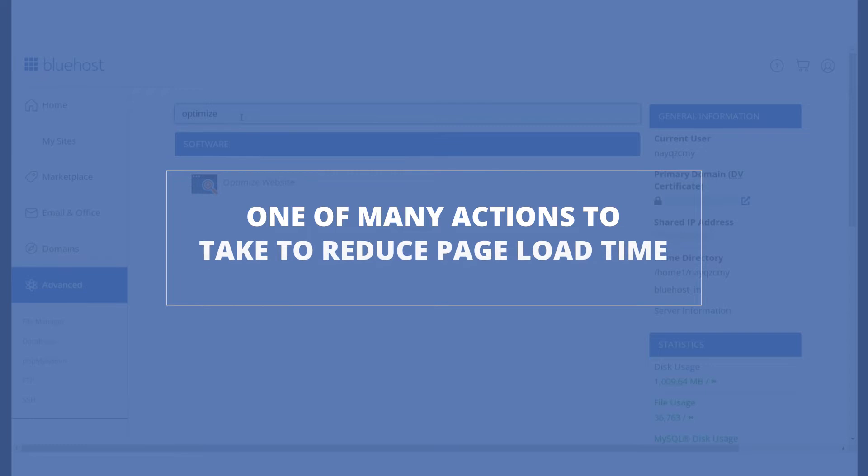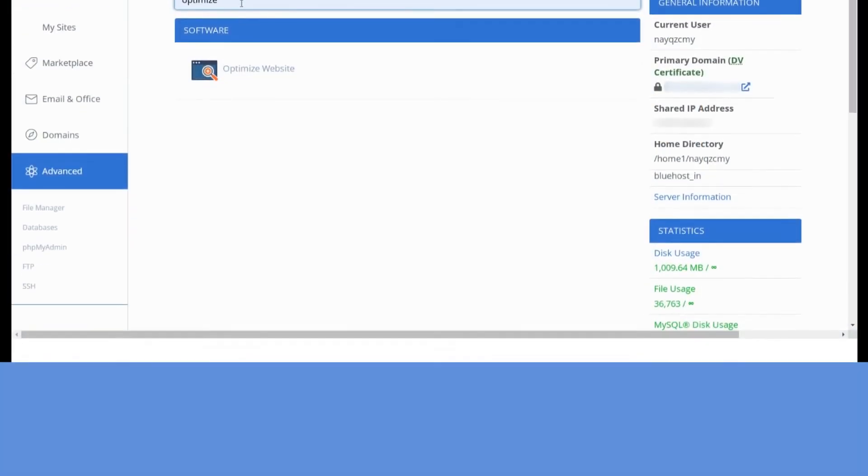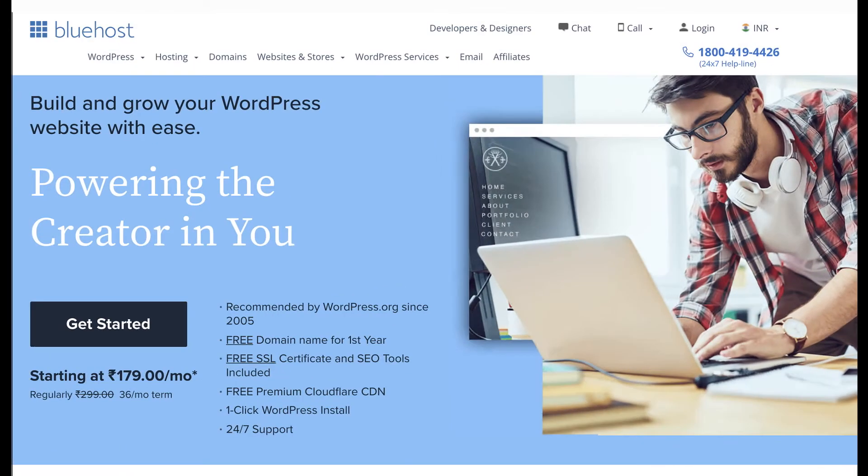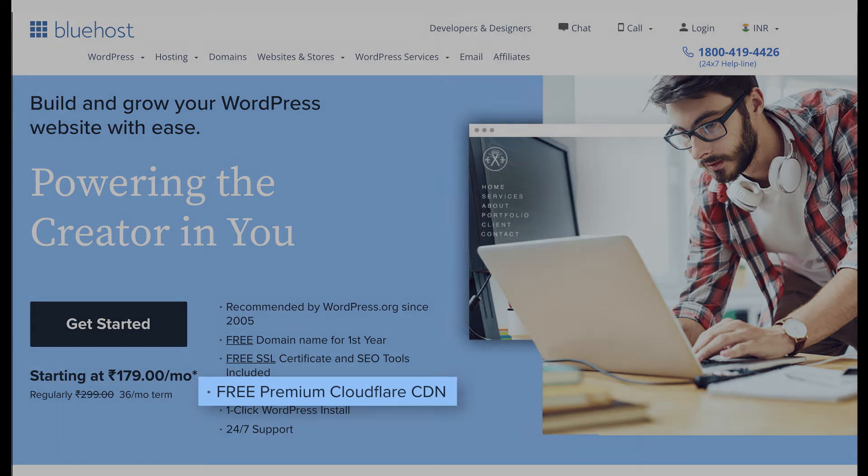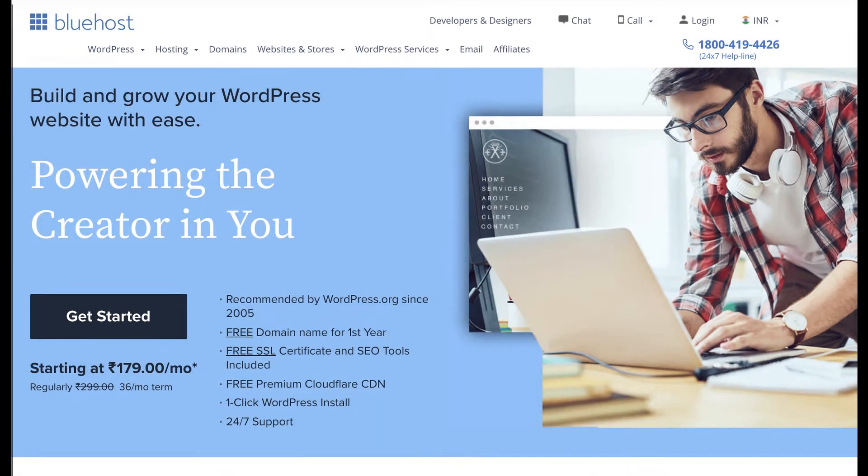We should note that this is one of many other actions you should take to reduce the page load time of your website. For example, using web hosting with a speed-boosting CDN or content delivery network, which Bluehost offers for free.